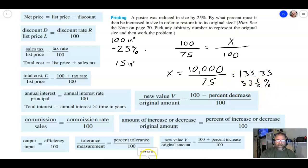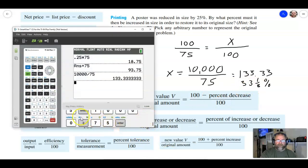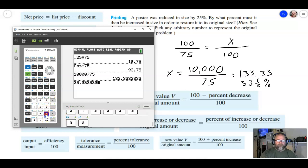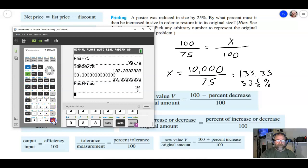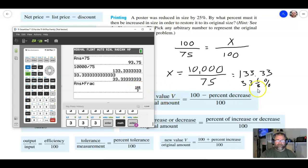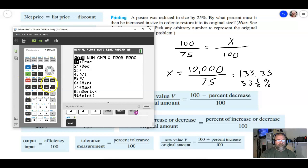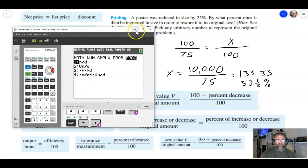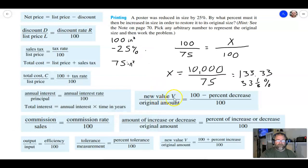And 33.333 repeating is equal to one-third. I'll show a quick trick: entering 33.3333333 and hitting Math > Fraction on the calculator gives you the improper fraction, which converts to 33 and one-third. Alright everybody, have a great week, and if you have any questions please let me know. Thanks!